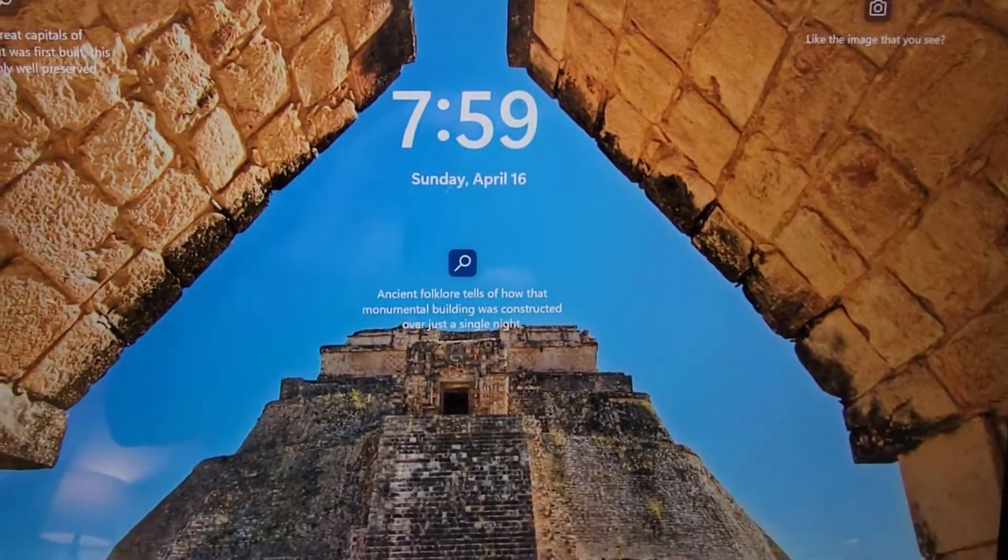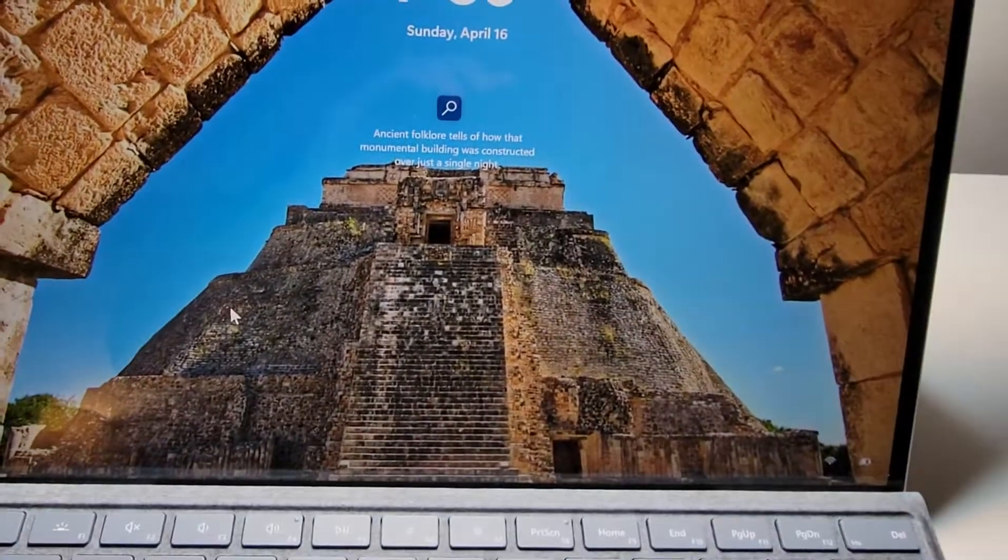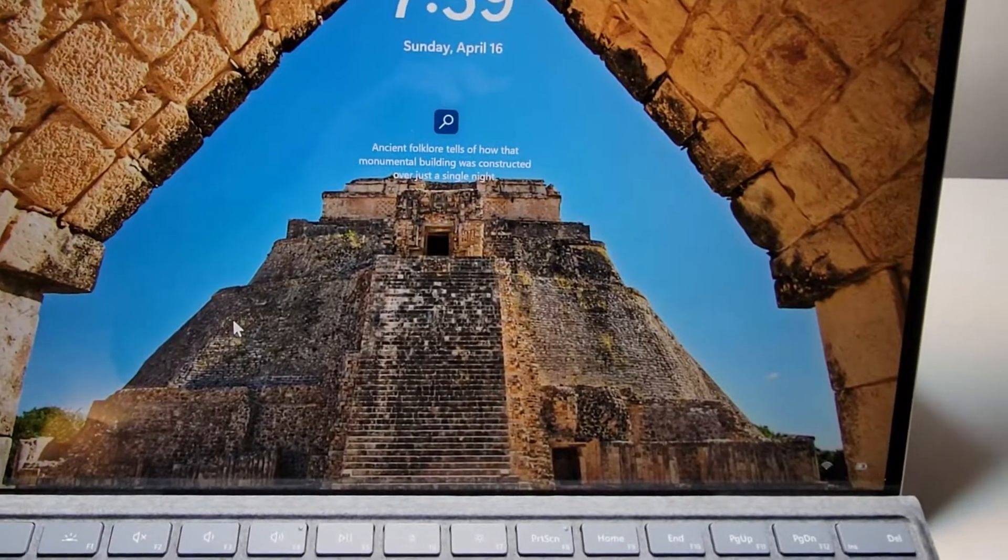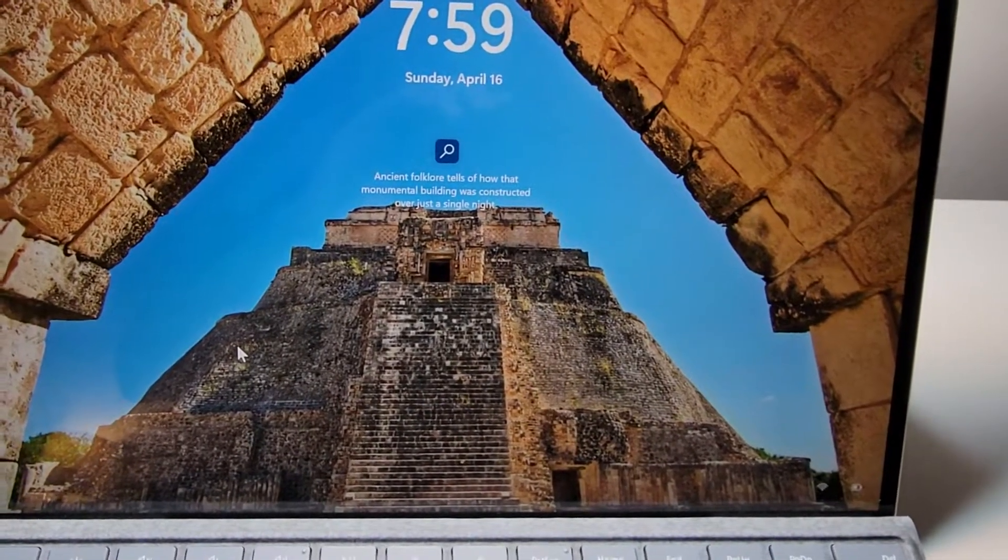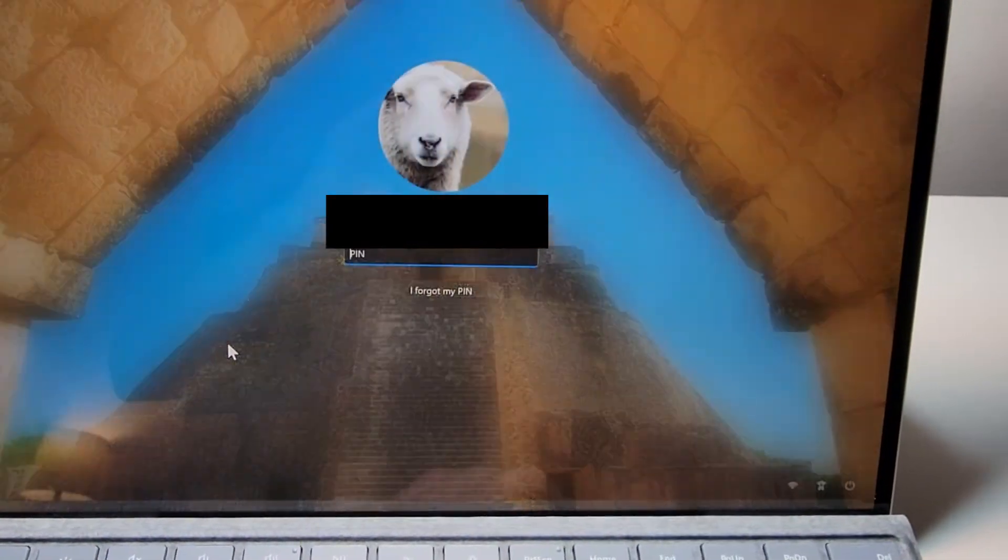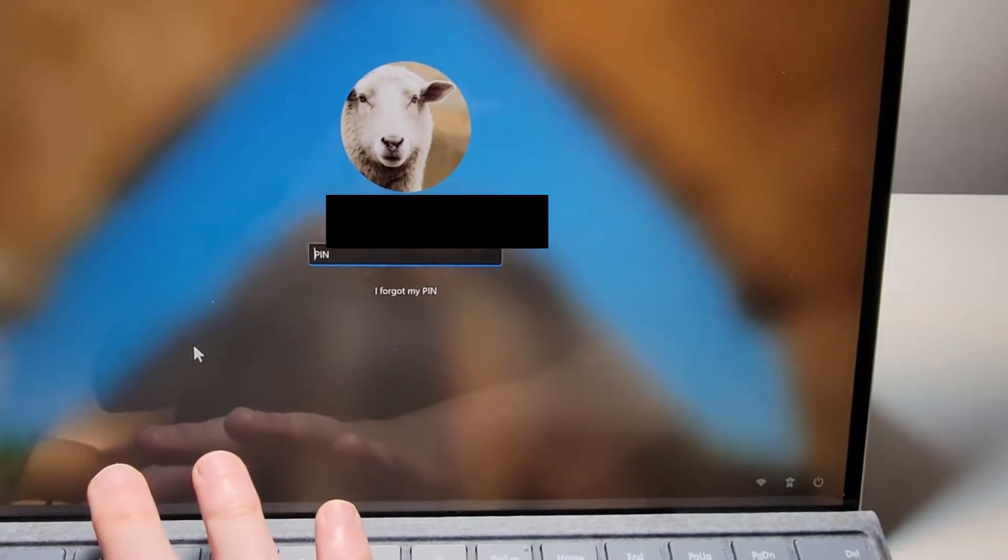You can see that I locked the computer. To unlock it, just click your mouse and put in your PIN.